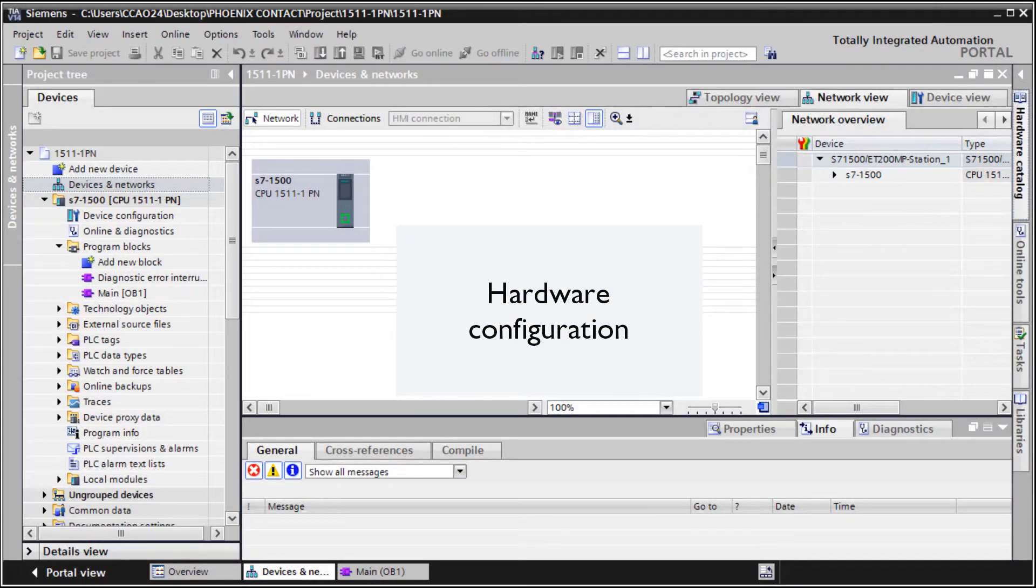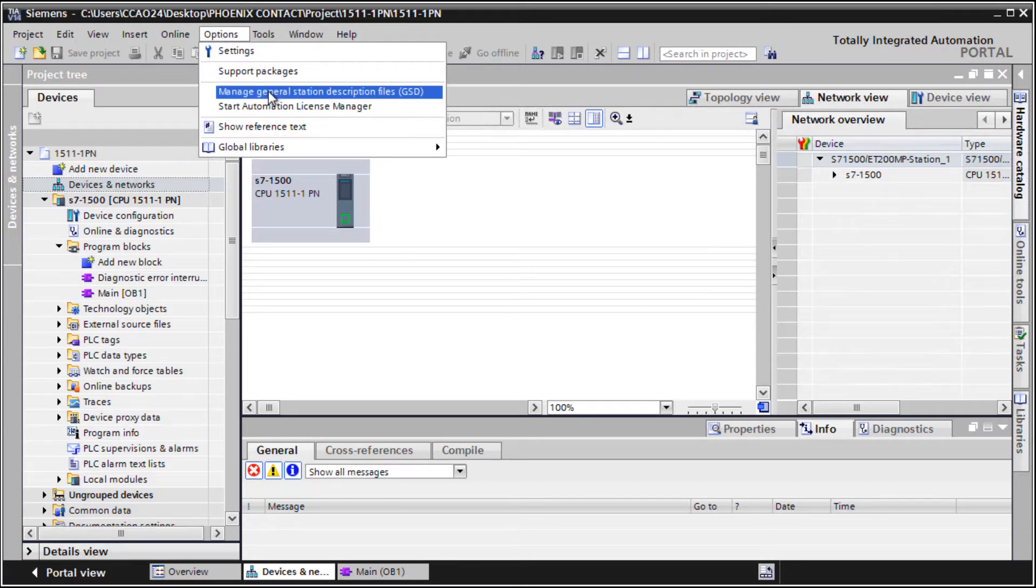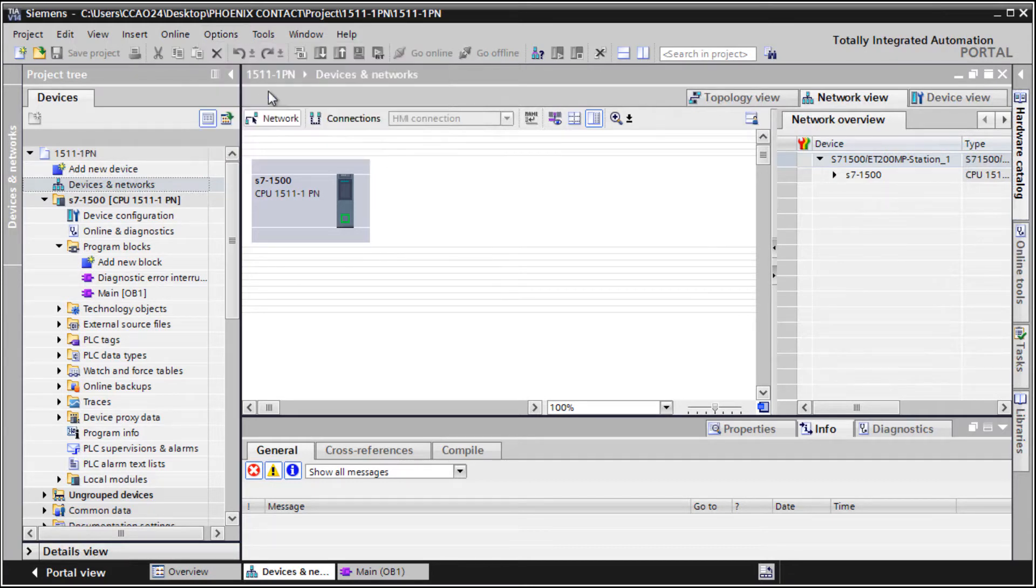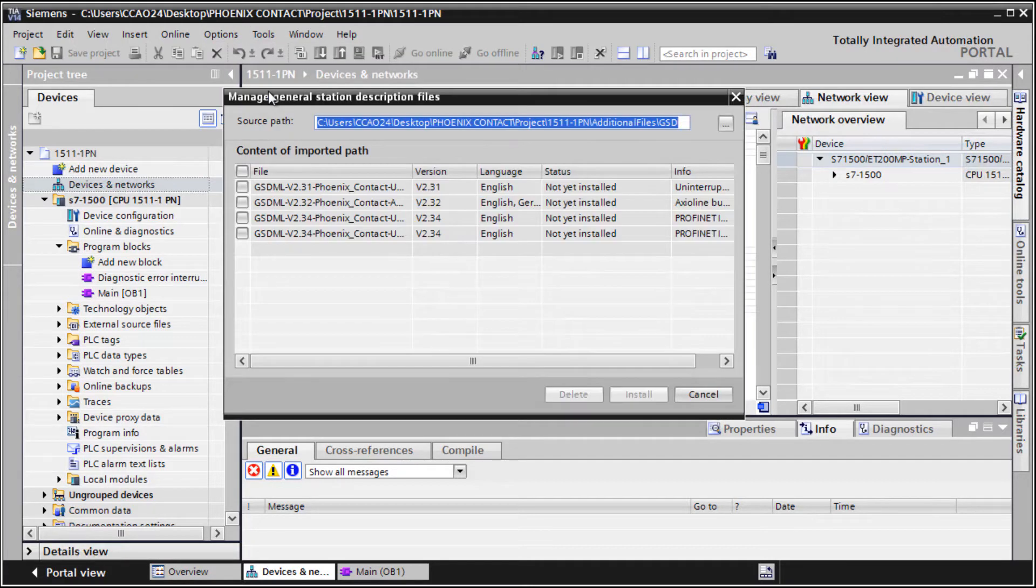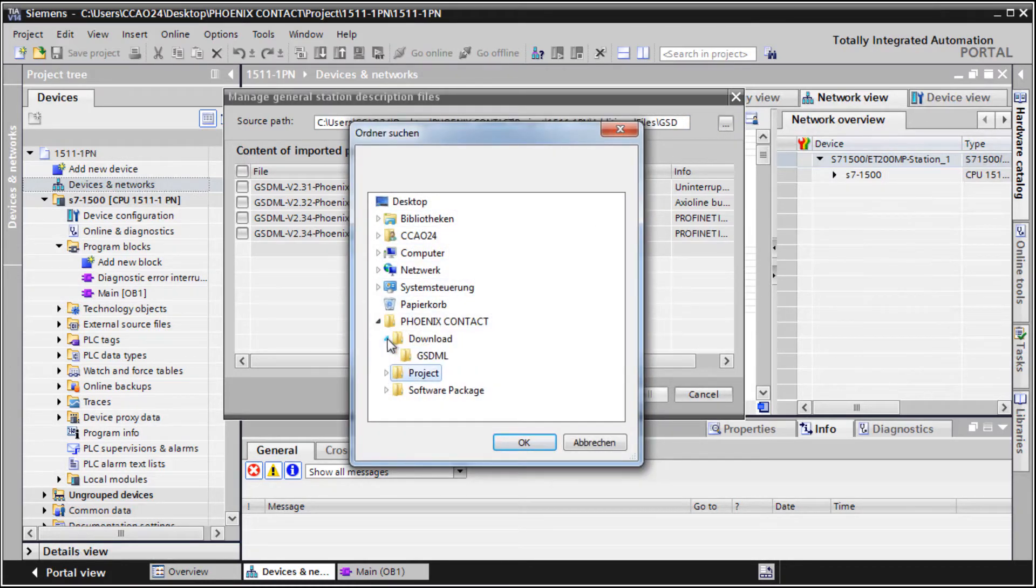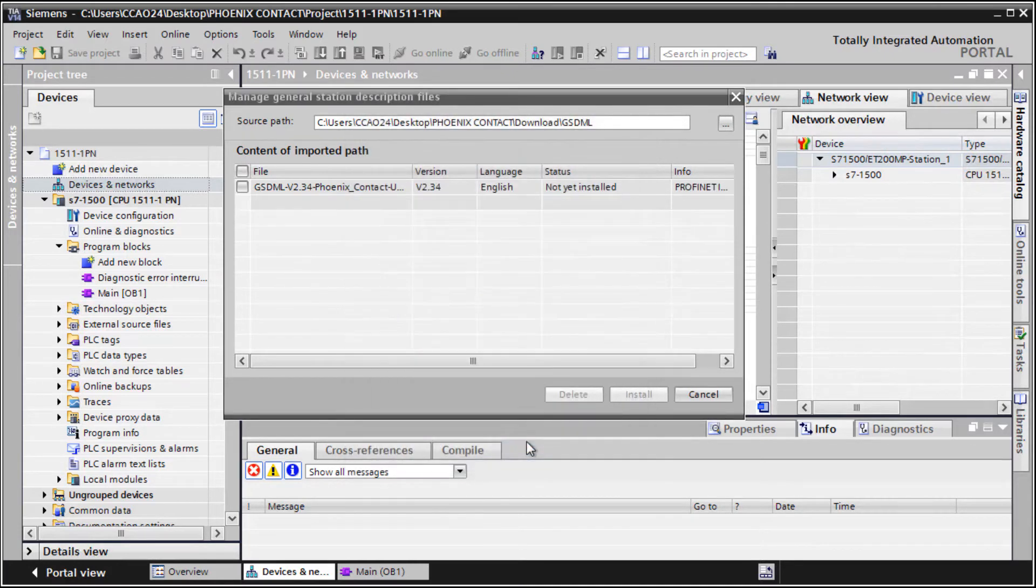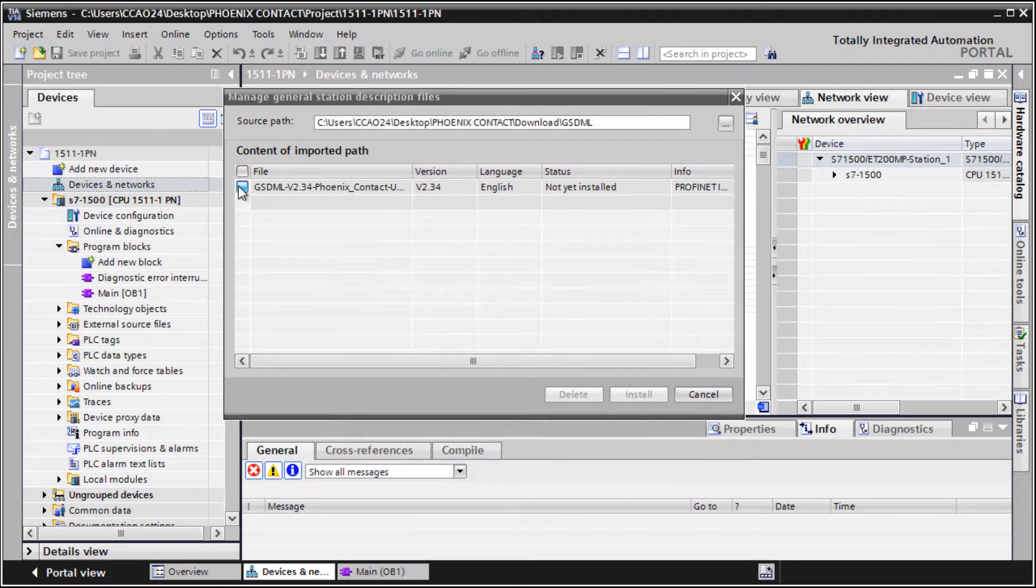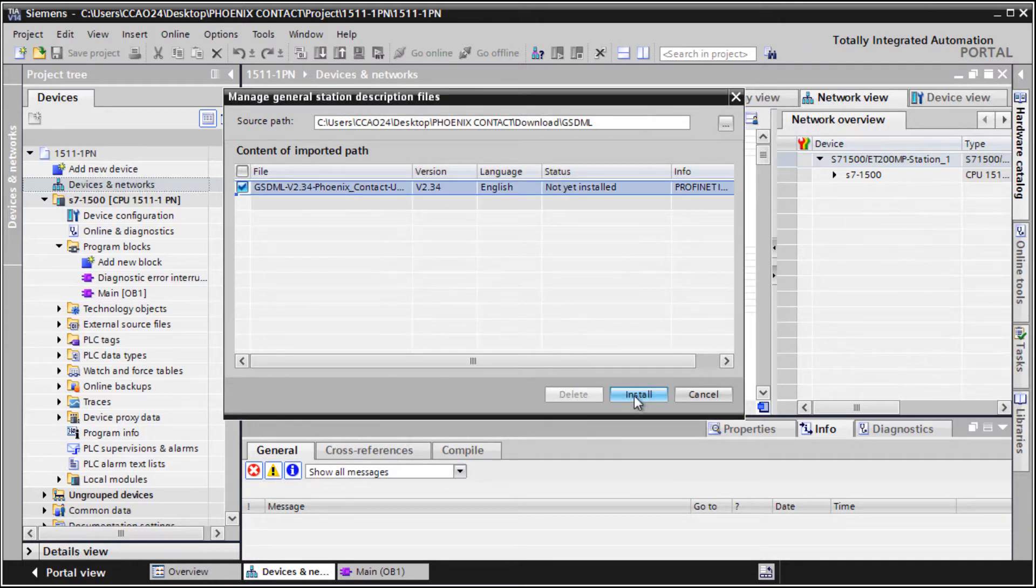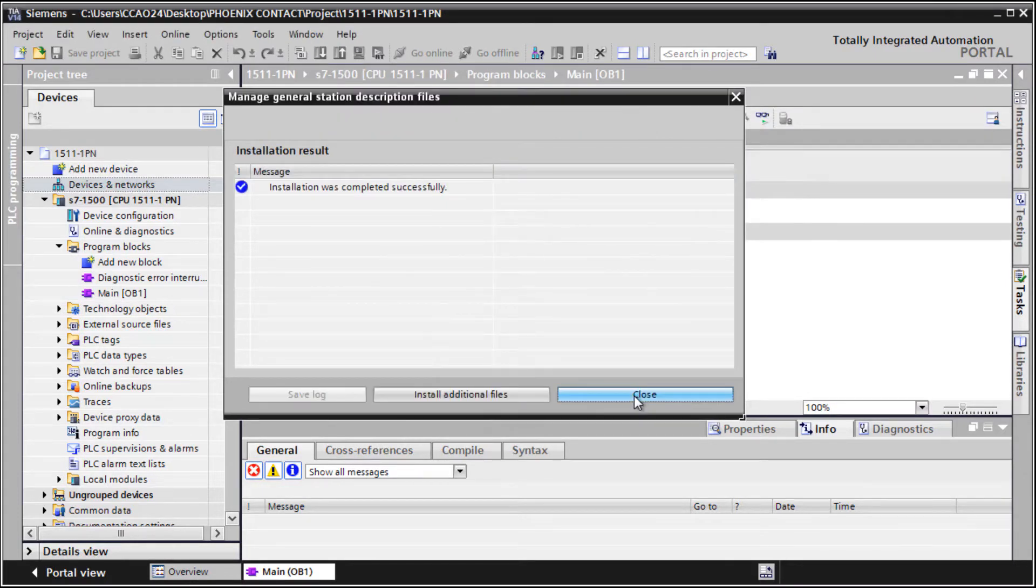To implement the QUINT4 UPS into TIA Portal, please open the GSD Manager. Browse to the previously unpacked GSDML file, select and install it, then close the GSD Manager.